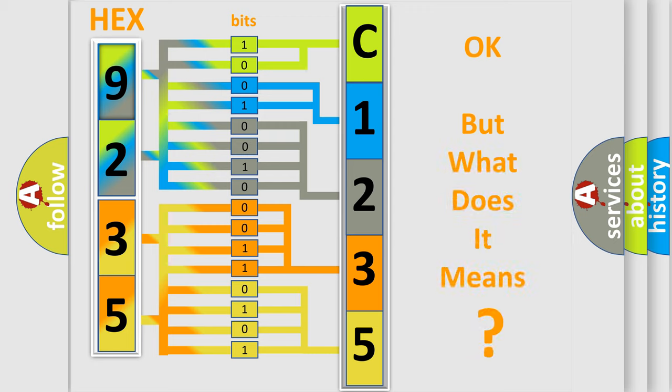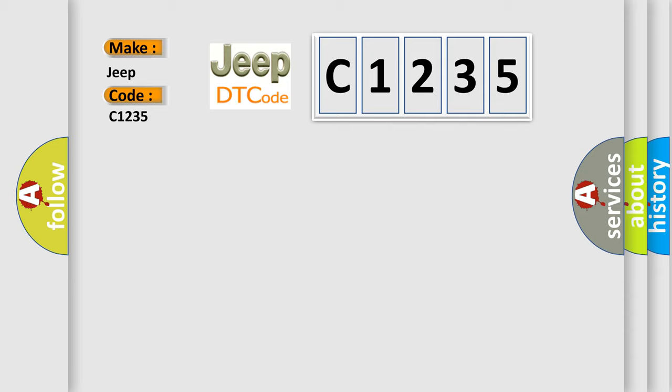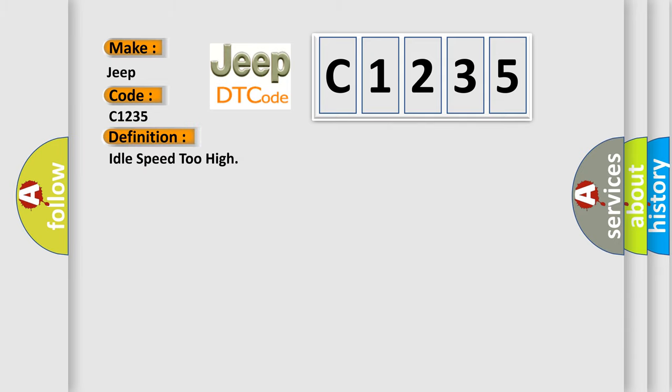The number itself does not make sense to us if we cannot assign information about what it actually expresses. So, what does the diagnostic trouble code C1235 interpret specifically for Jeep car manufacturers? The basic definition is: idle speed too high.